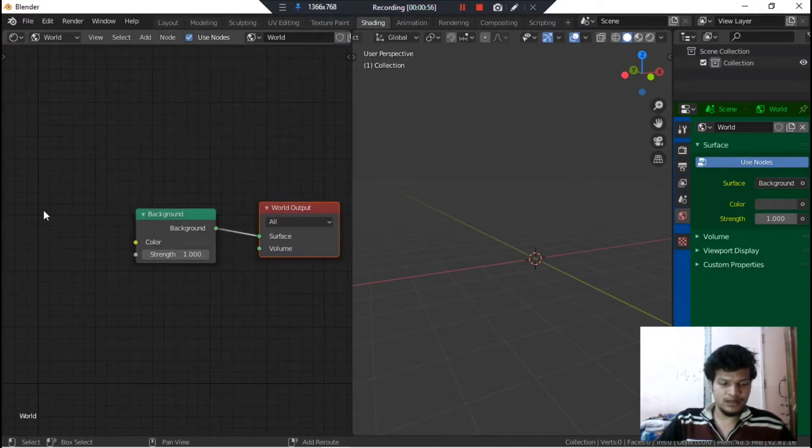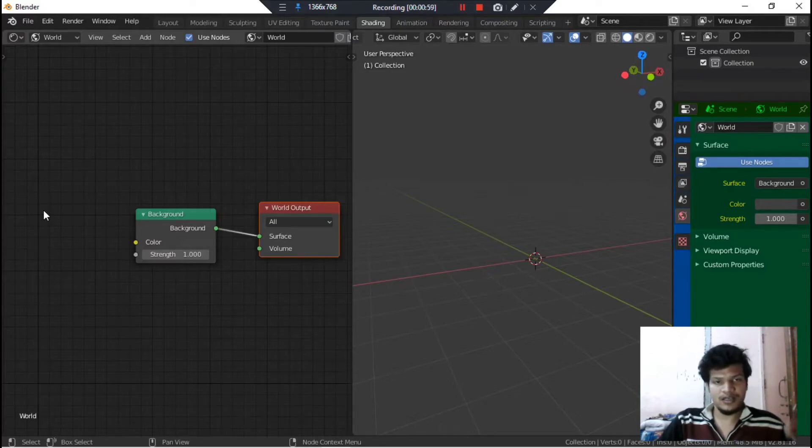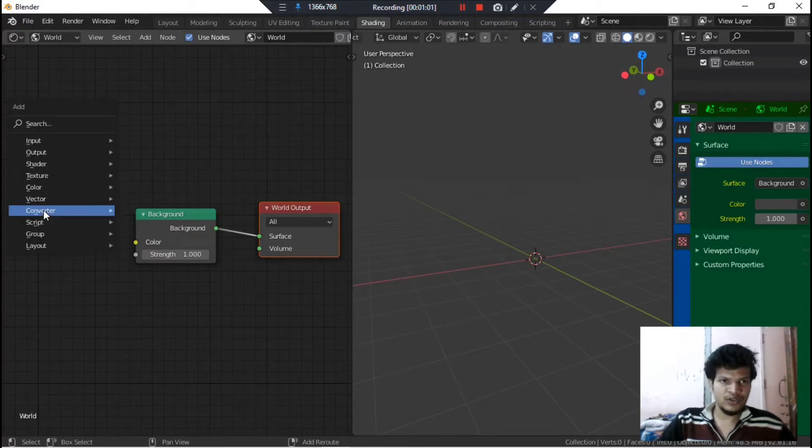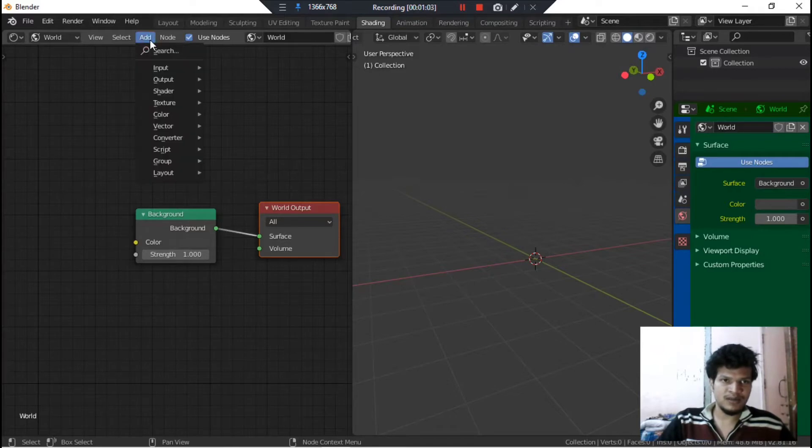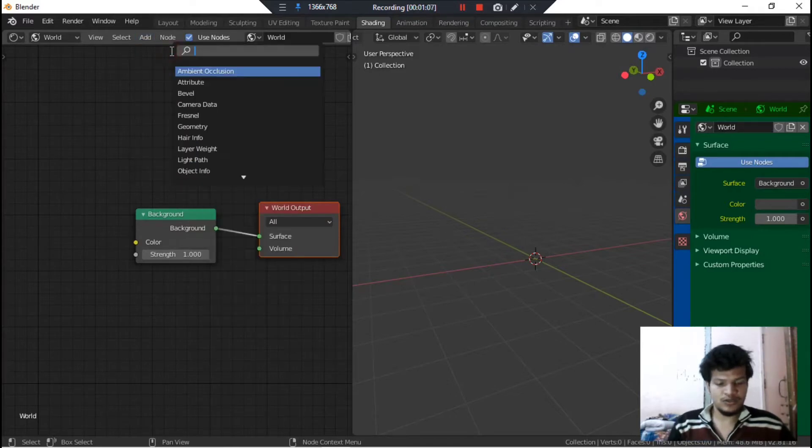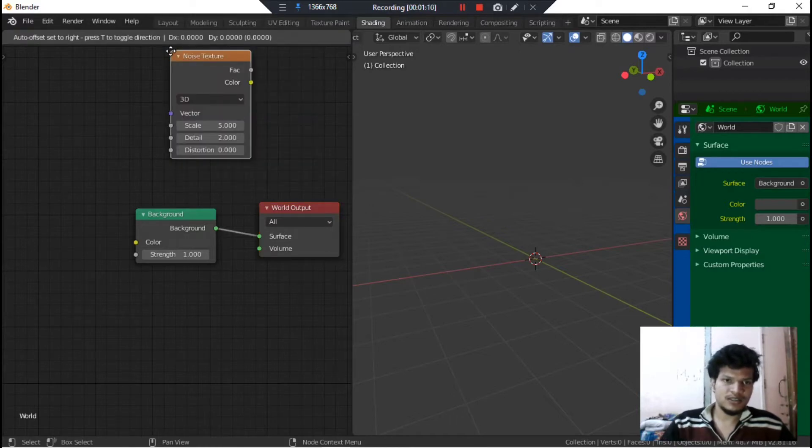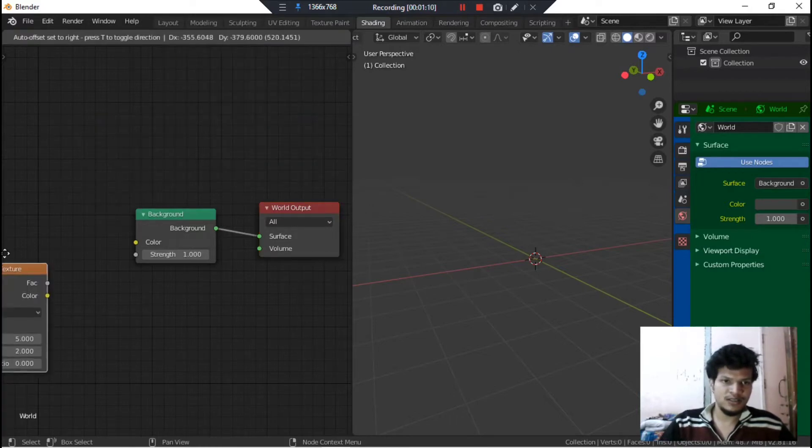What we need to do is add some nodes, like Noise Texture and Color Ramp. So for that, press Shift+A on your keyboard or you can go to this tab here and search for Noise Texture. Here it is.